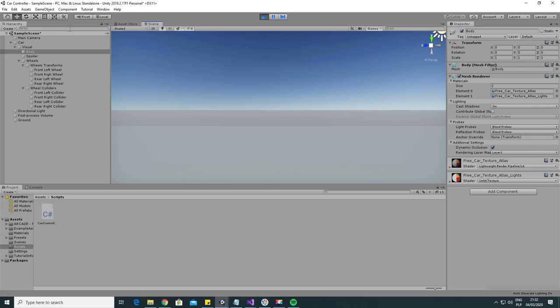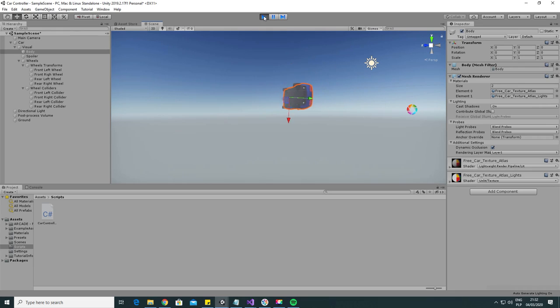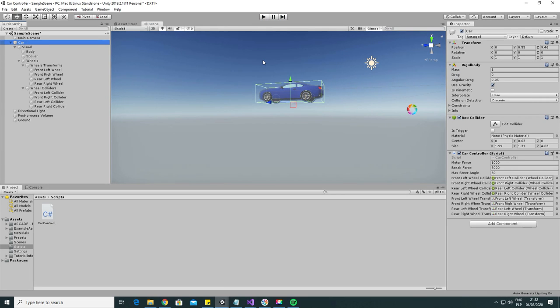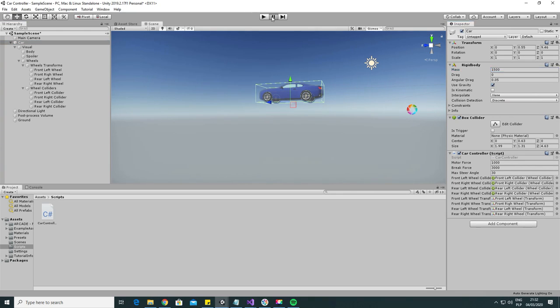Now hit play and see our car bouncing around. That's because the mass on the rigidbody component is set to 1, so 1 kg car is falling on suspension made for a 1 ton car. Let's fix that and set the mass to 1500 and hit play again.